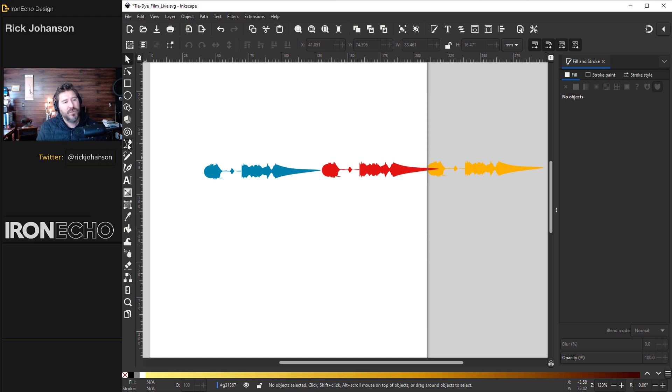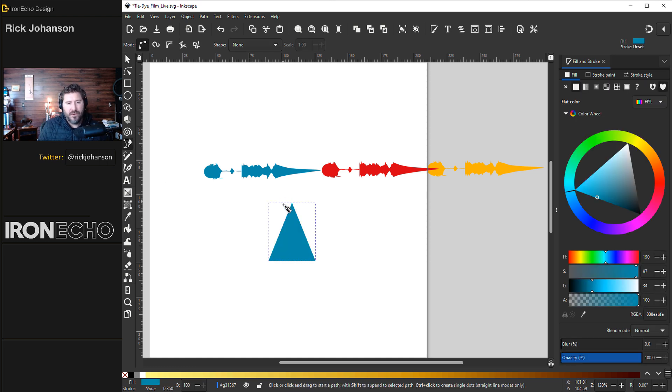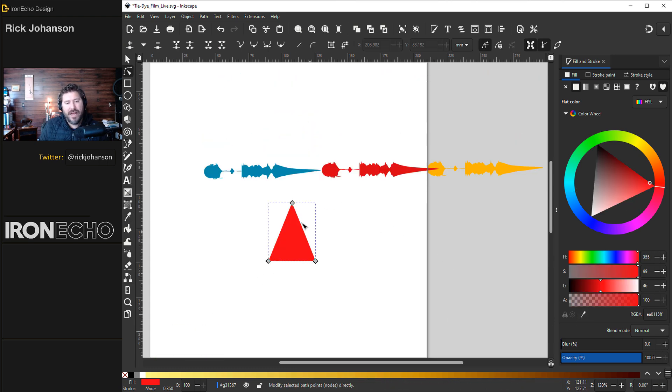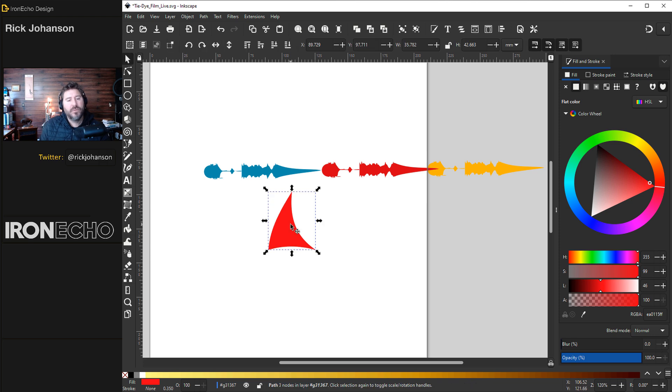Grab your bezier pen tool. Today all we need to do is make a triangle. It also adopts the last color that you used. Let's change it to this red. Just grab anywhere in between these two nodes. Drag it in. Bubble this out a tiny bit. Drag this one in.